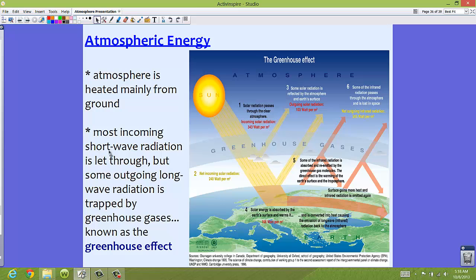Most incoming short wave radiation is let through — about half. But some outgoing long wave radiation is actually trapped by your atmospheric gases, and these are your greenhouse gases. These include things like water vapor, carbon dioxide, and other gases that might be in the air. This is known as the greenhouse effect.